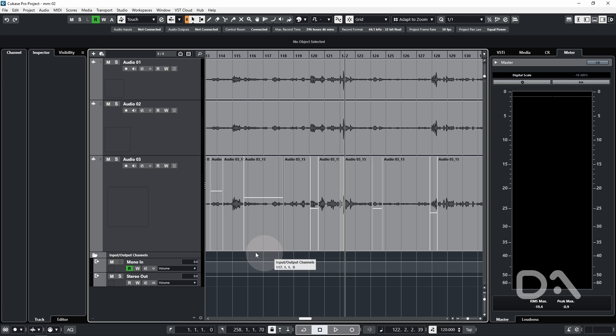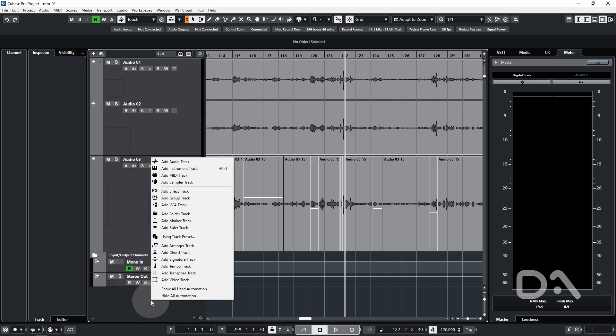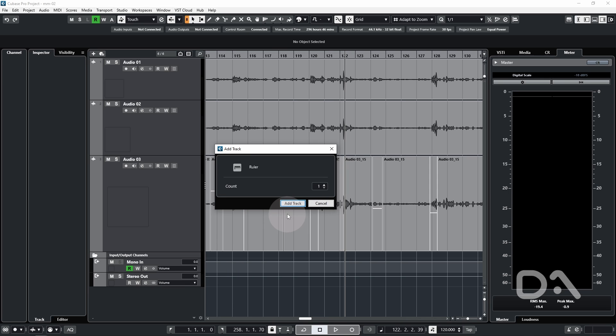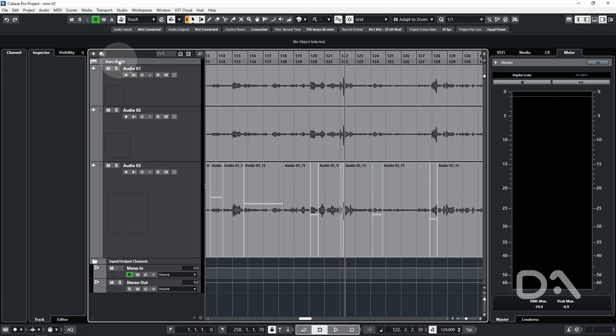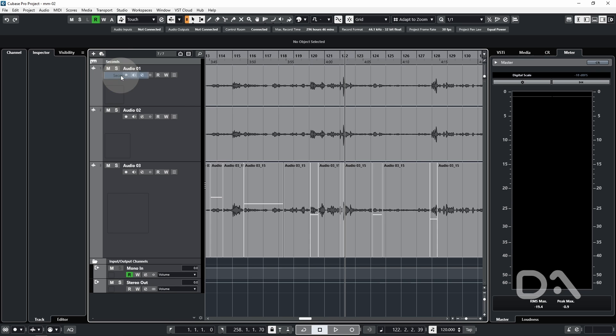So we can add another ruler track by right clicking in the track list, selecting add ruler track, add track, drag to the top, click and select seconds or timecode if you prefer.